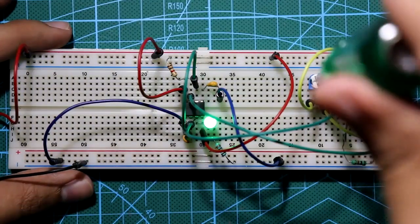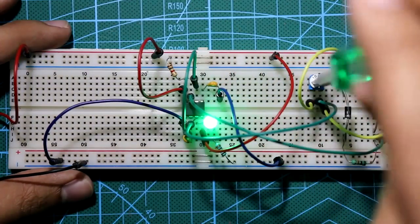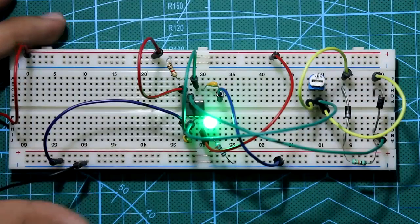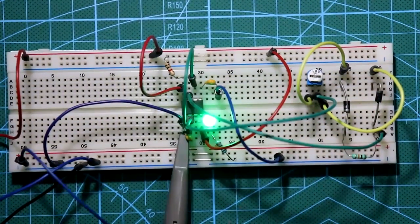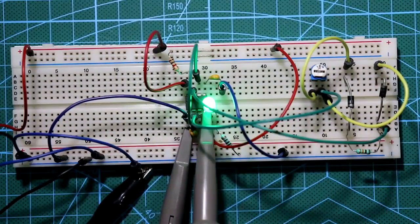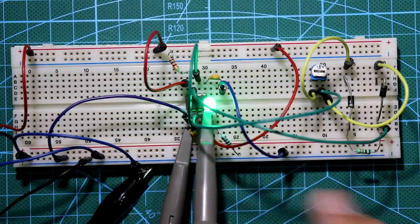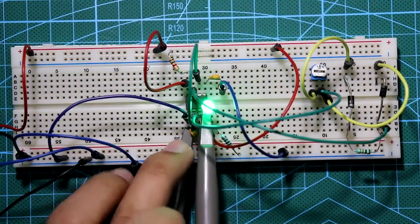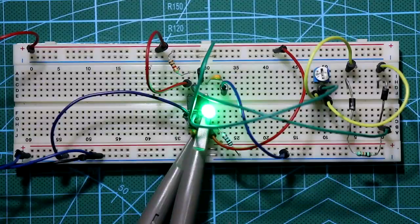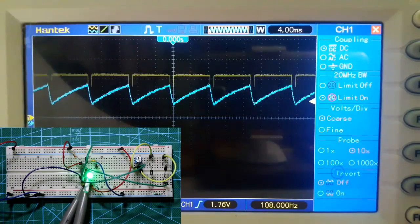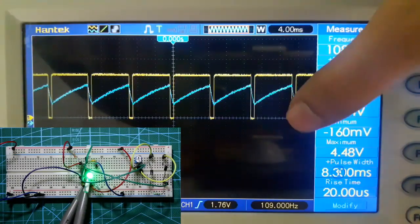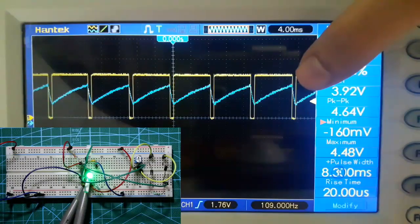Now see — if I rotate the potentiometer, the brightness of the LED increases or decreases. It is fully decreased here, and now it is increased. I have connected both oscilloscope probes — one for the output and one for the capacitor. With the LED at full brightness, the duty cycle is 90.5%, and you can see the on-time is very large compared to the off-time.